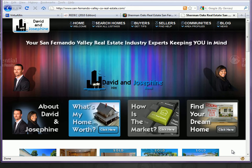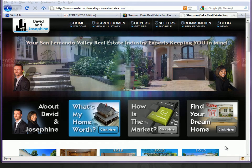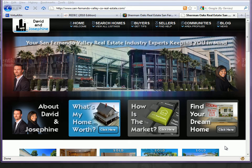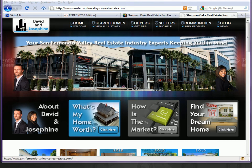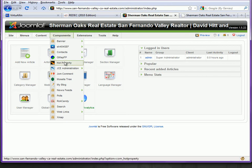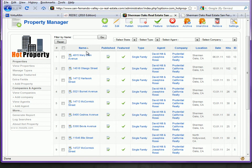Hello and welcome to our presentation on Joomla 1.5 and using the component Hot Property to show your featured real estate listings on your website. First, go to the back end of the website at your domain name slash administrator, login, and navigate to Components, then click on Hot Property. Here we see the control panel for Hot Property and several real estate listings currently featured on your website.